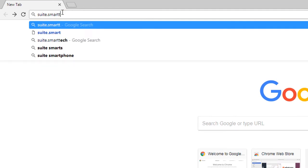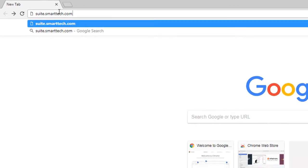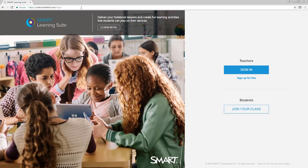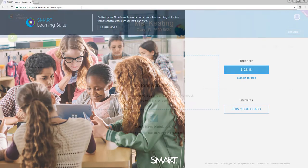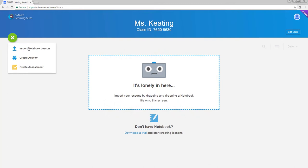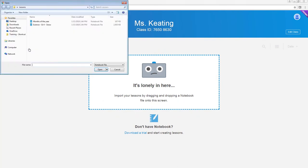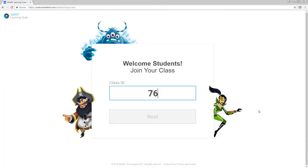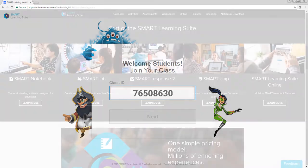Smart Learning Suite Online gives you access to Smart's classroom tools in a web browser. Upload your notebook lessons to the lesson library and you can open and deliver them from any device. When you deliver a lesson, students can access it on their devices by joining your class at hellosmart.com.